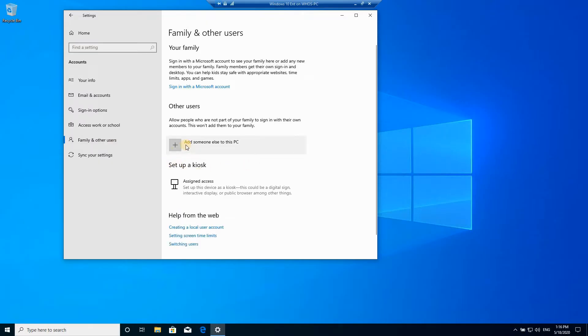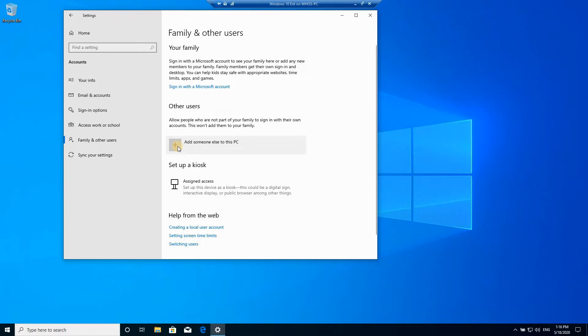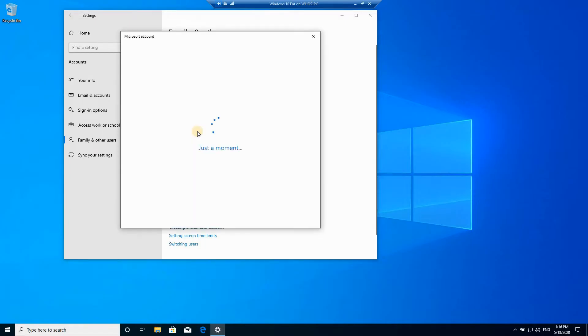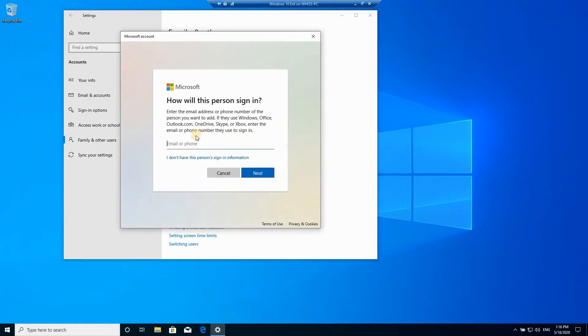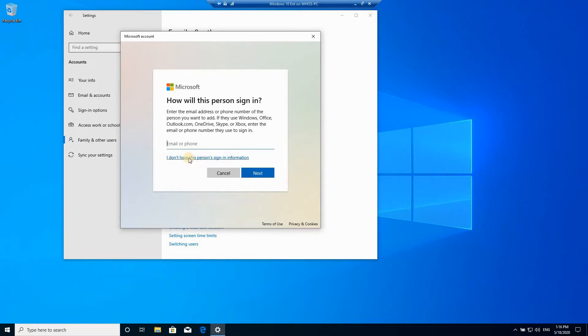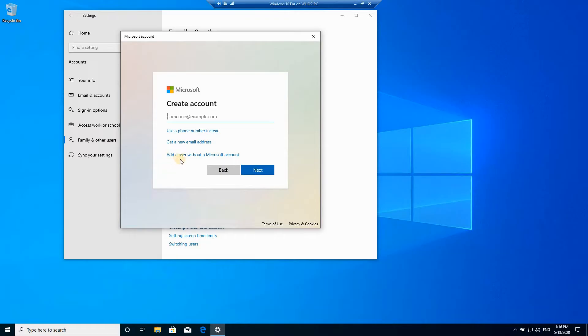Here you need to add someone else to this PC, so click on the plus. To make it a local account, click on I don't have this person's sign-in information, then click on add user without a Microsoft account.